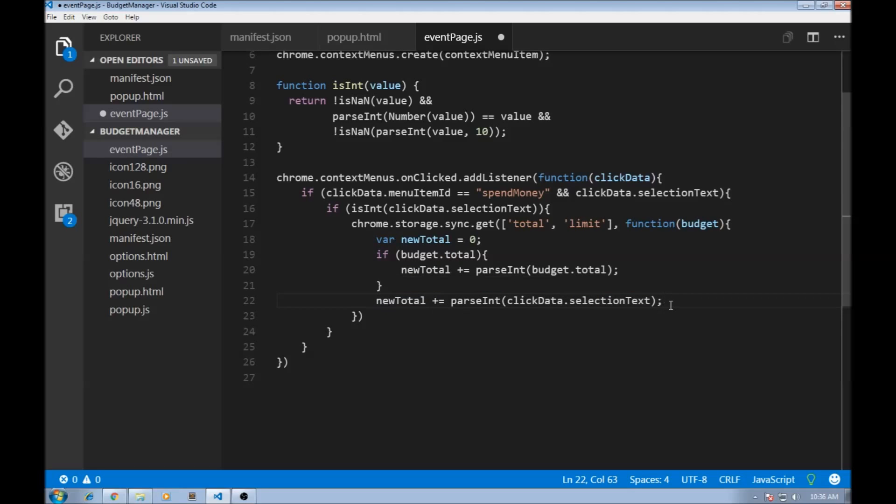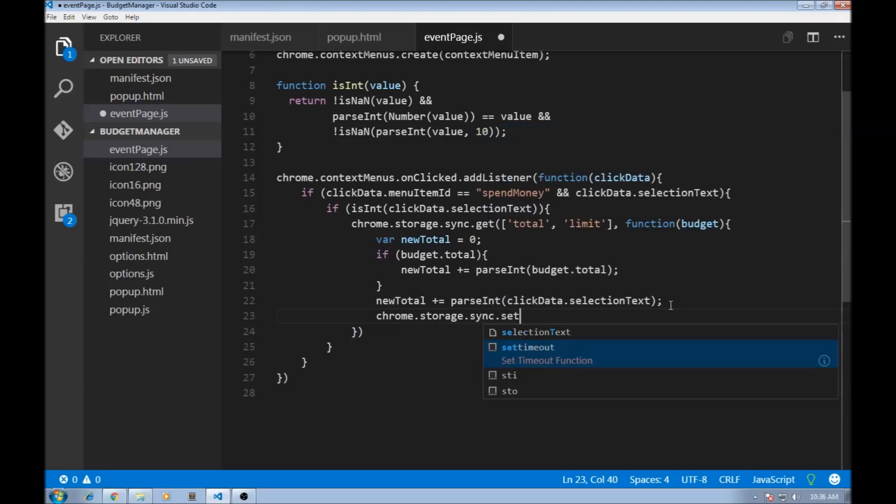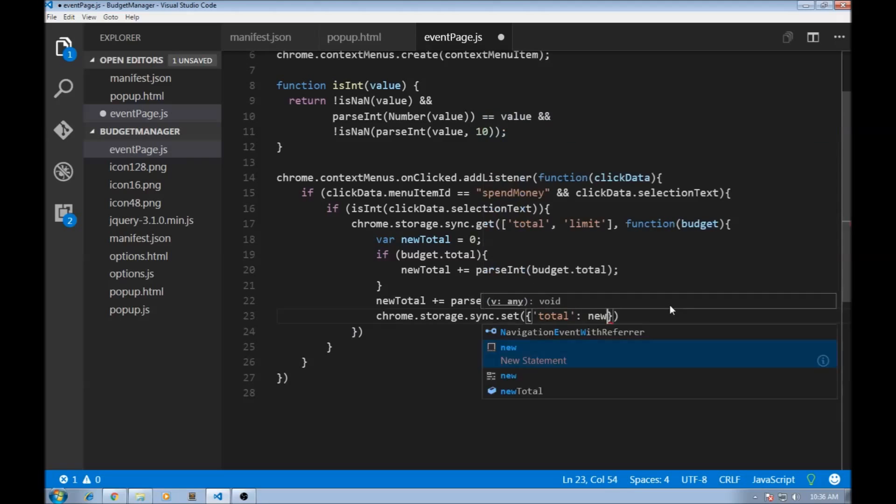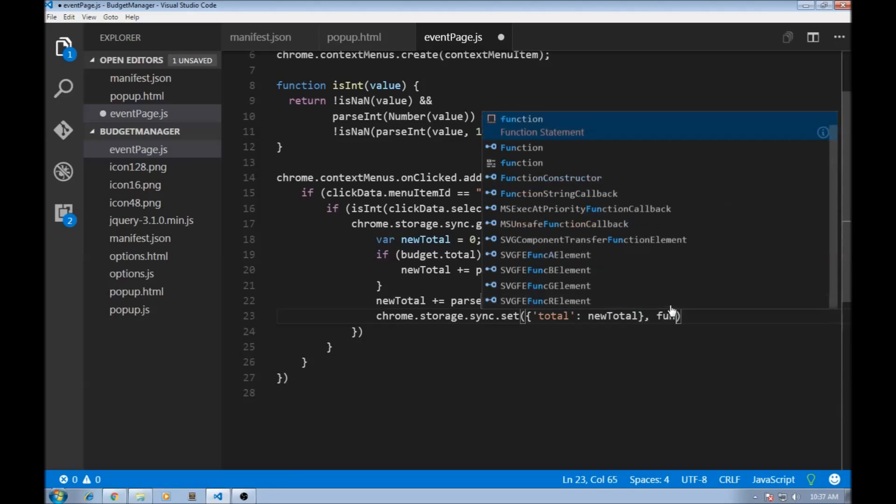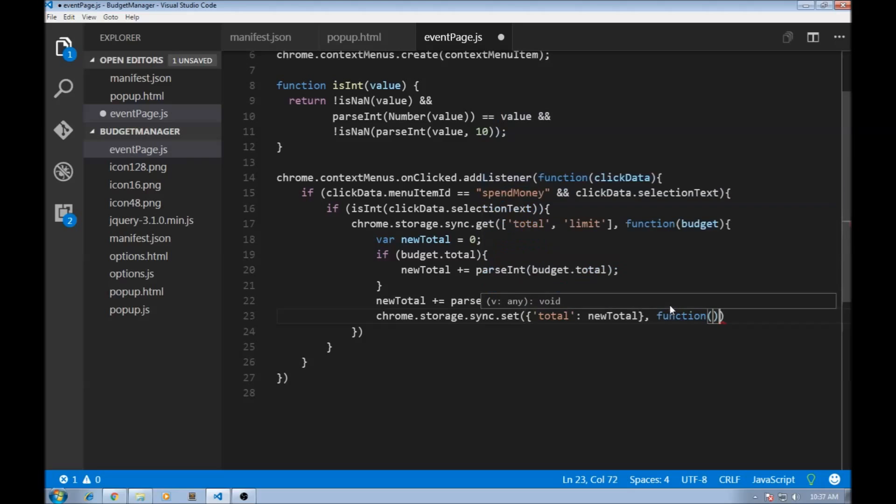So once we have the new total, we can go ahead and set that back in Chrome storage. So chrome.storage.sync.set. What are we setting? We are setting the total and we are setting that to newTotal.